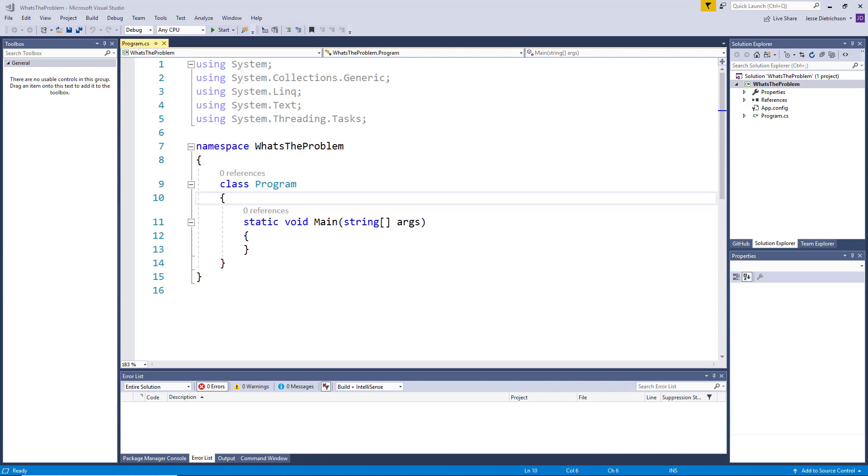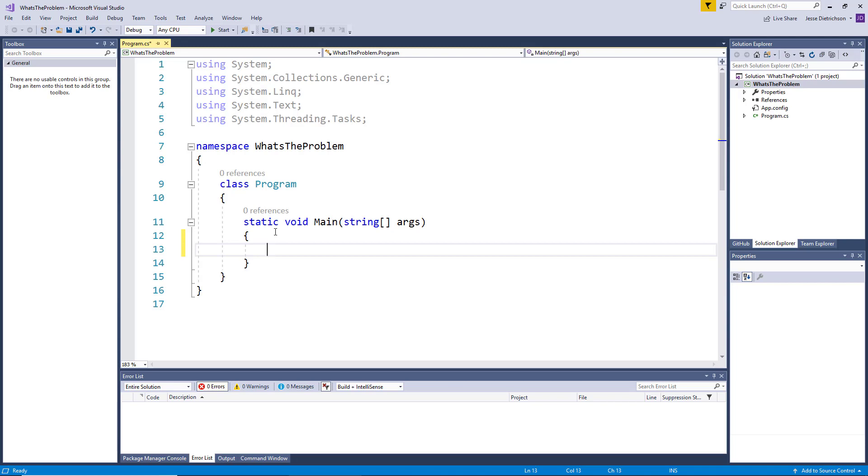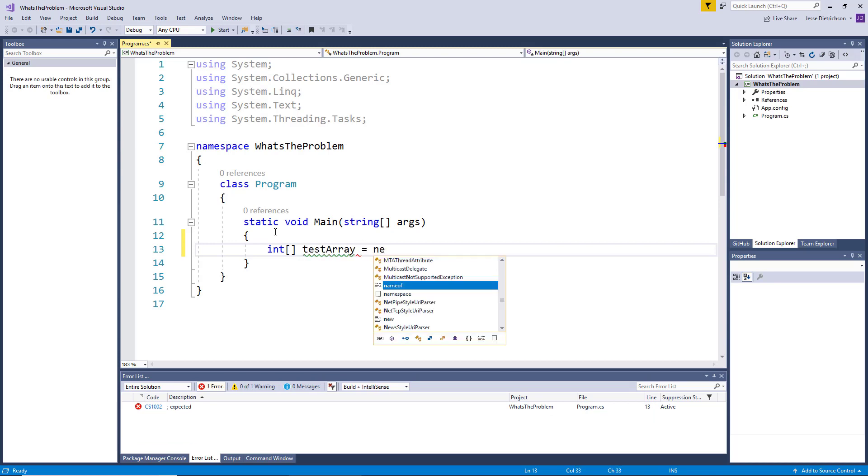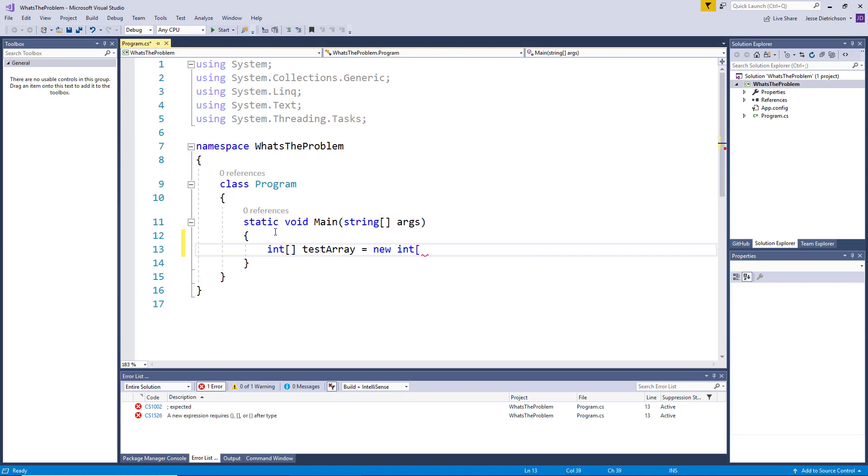So just as a quick recap, let's create a quick array. Remember, the syntax of an array is first the data type. So in this case, let's create an integer array. Then you use square brackets to indicate that this is an array. Then the name of the array, so I'll call this test array. I'm going to say equals new int. And then in the square brackets, we need to specify how many integers will be in this array. So for example, if I say five, that means there will be five integers in this array.